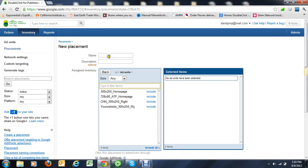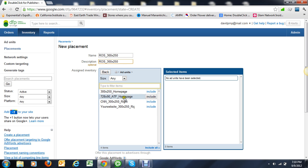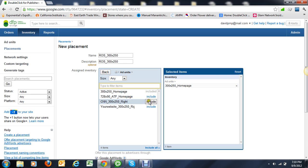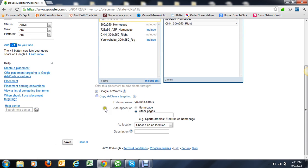Say ROS 300 by 250. Put down the description, you add the ad units, and then...